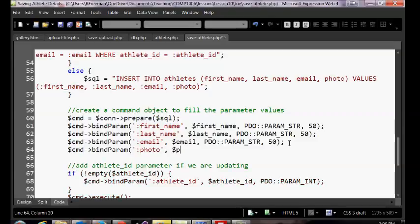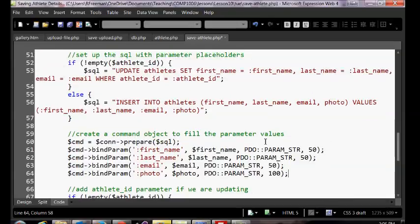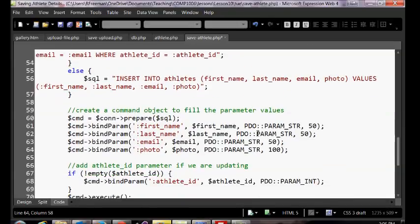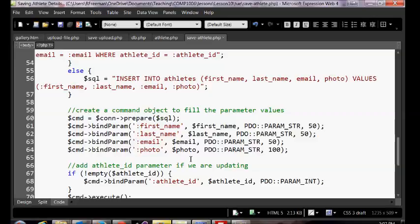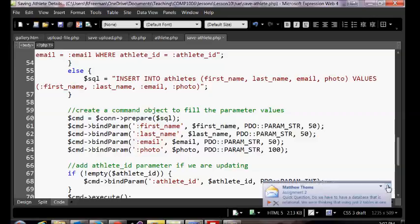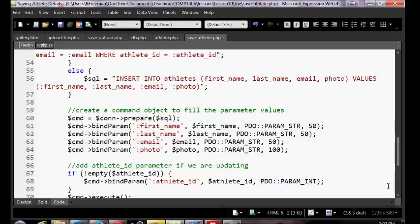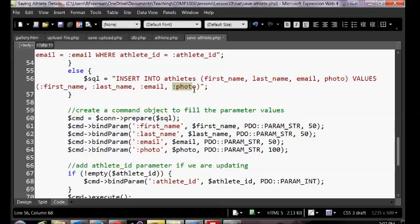I'm just thinking about what we're going to do when we edit if they don't have a photo. We'll try it like this — we may have to make a few changes. We're going to add photo here, add colon photo to our list of parameters, and include the photo in our bound parameter list.